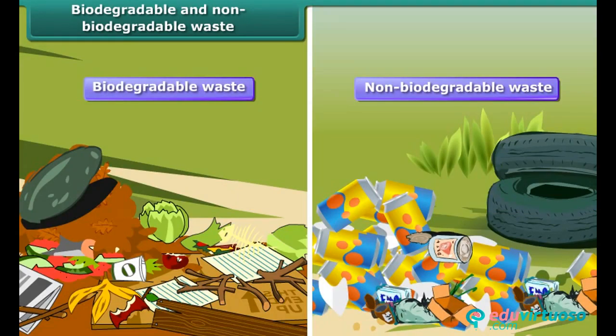Wastes are divided into two categories: biodegradable waste and non-biodegradable waste. Vegetable and fruit skin are biodegradable waste, whereas plastic, metals and glass are non-biodegradable waste.